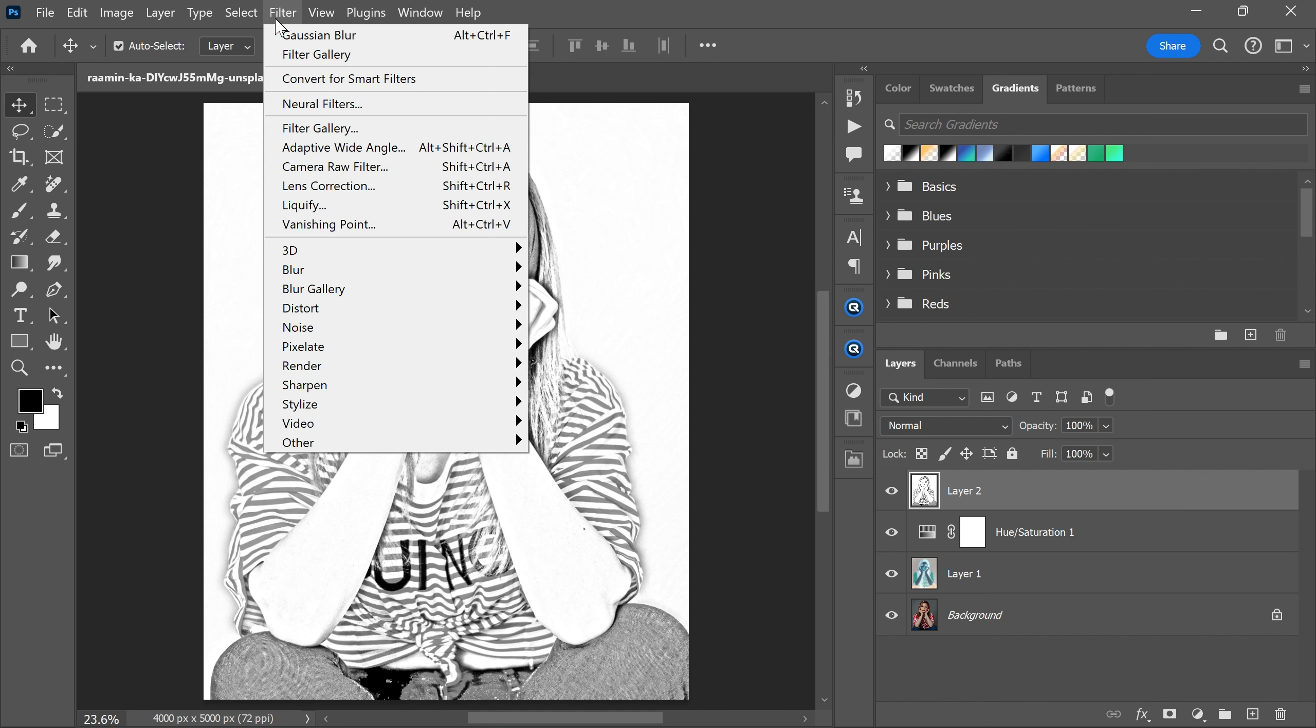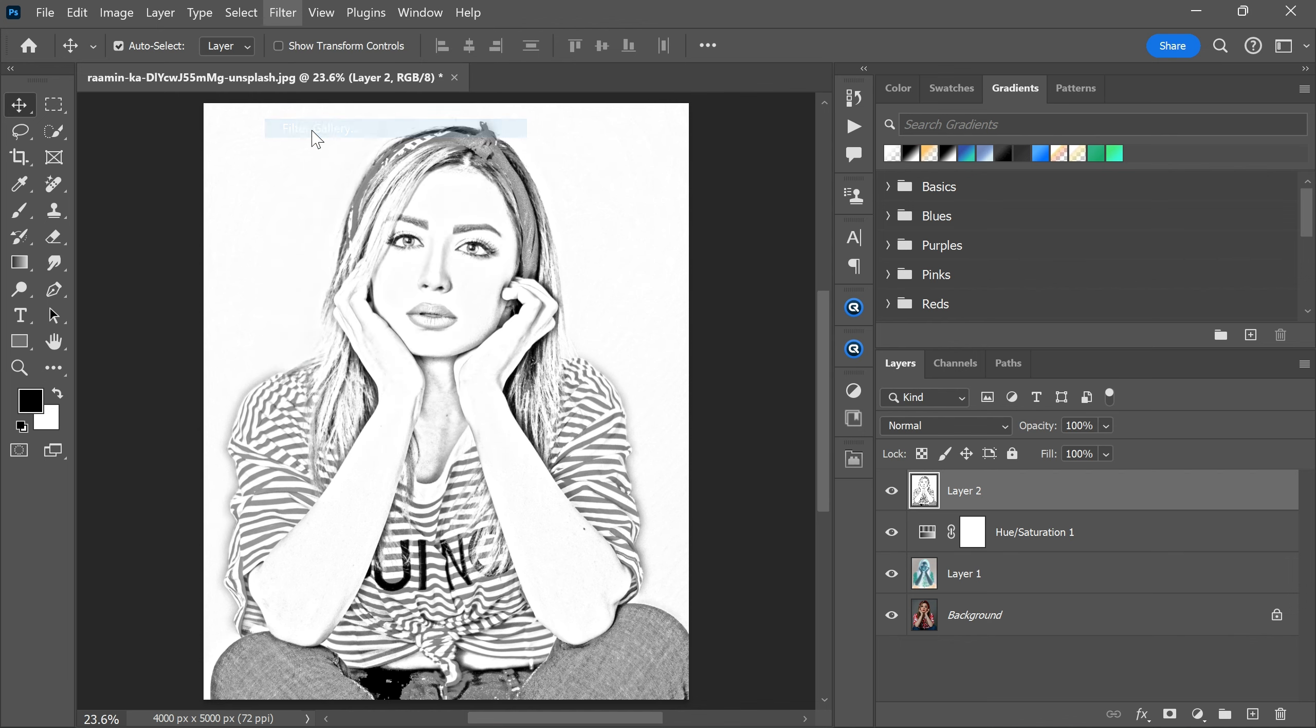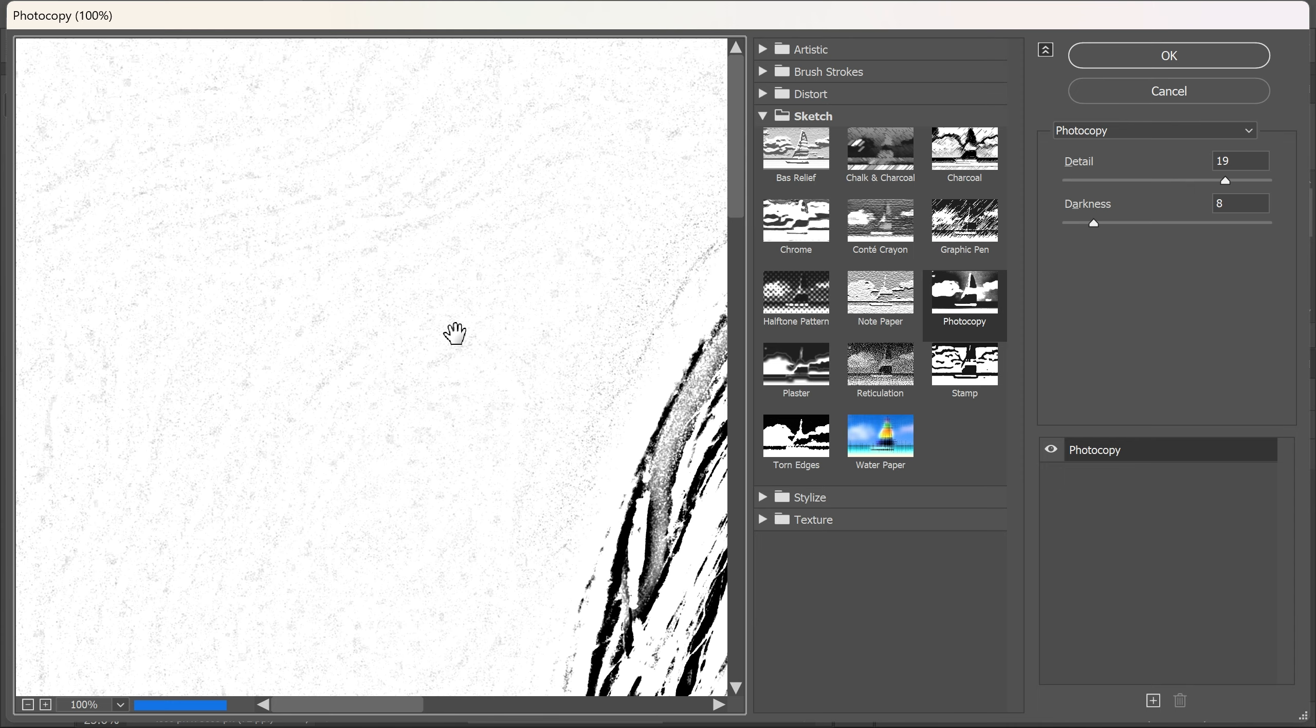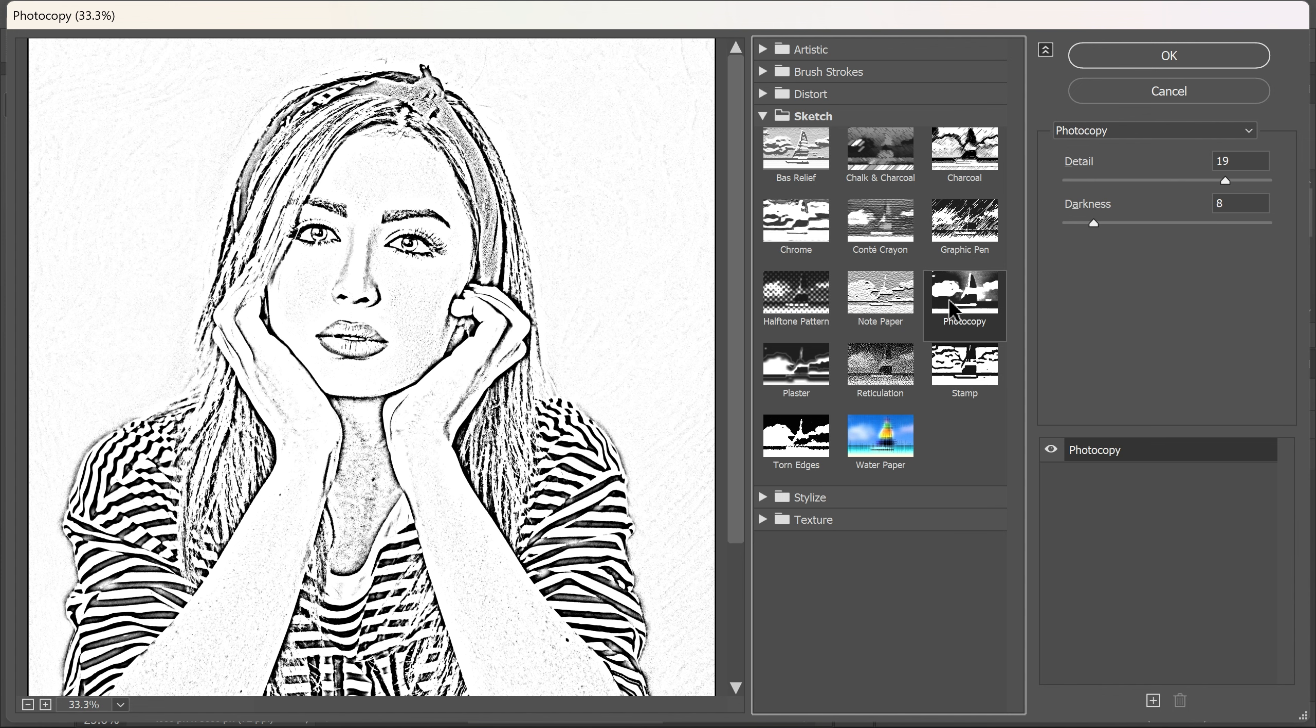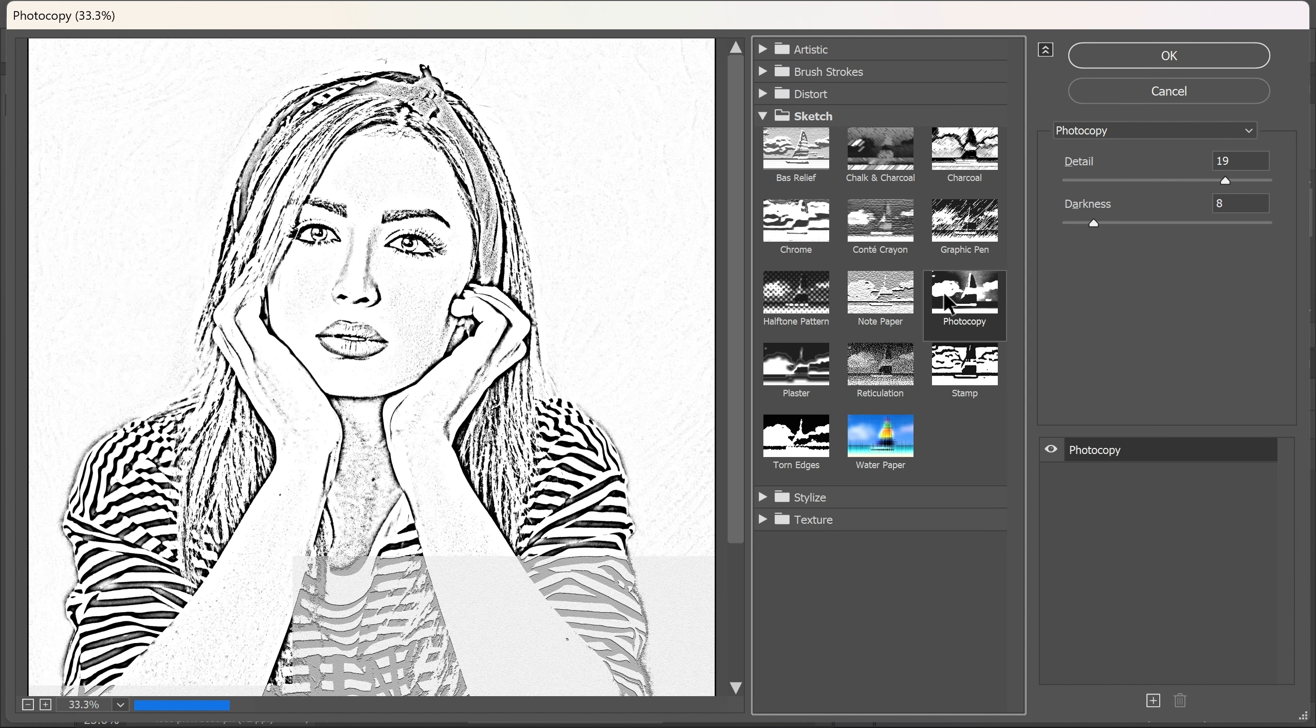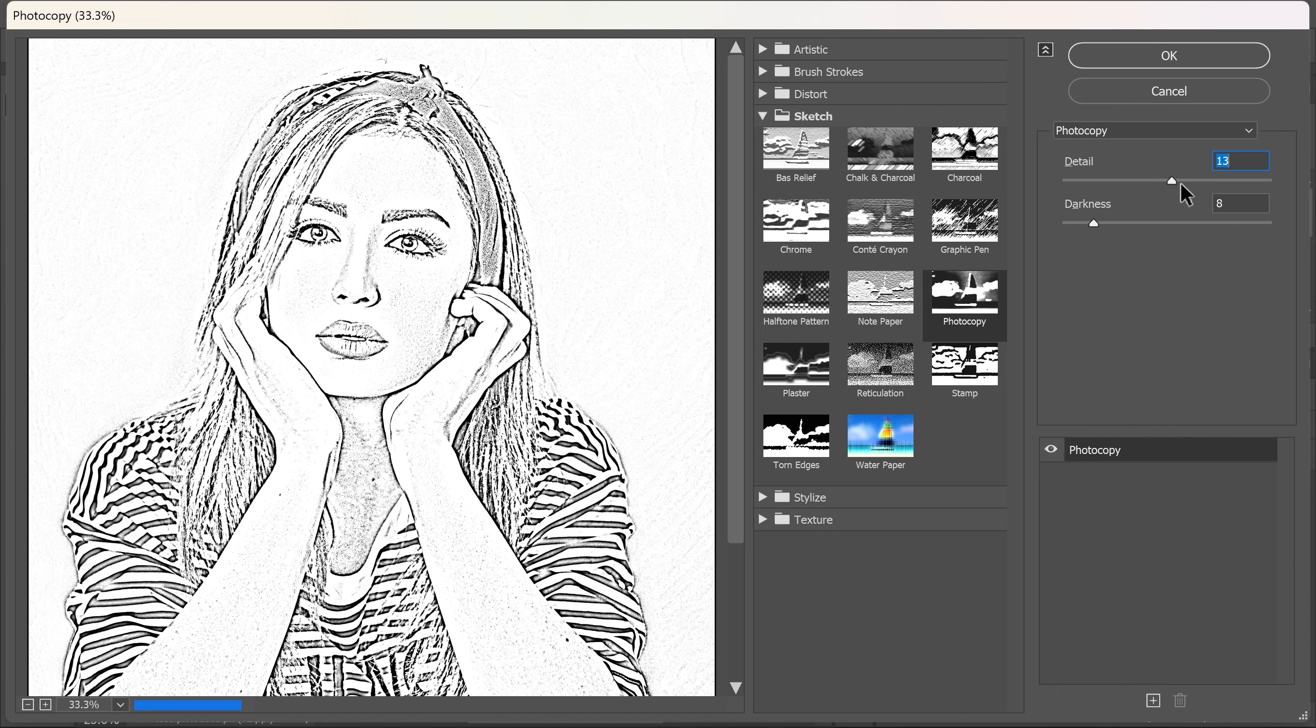After that again go to the filter menu and filter gallery. Go to the sketch menu and select photocopy. Now adjust the details and darkness and click OK.